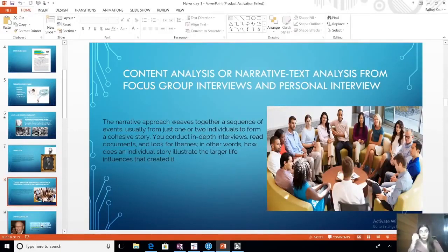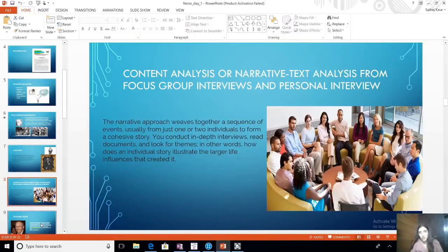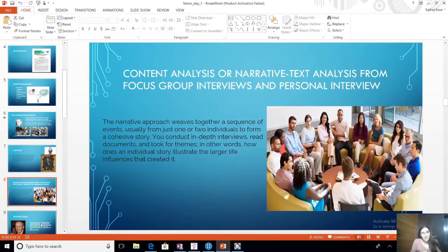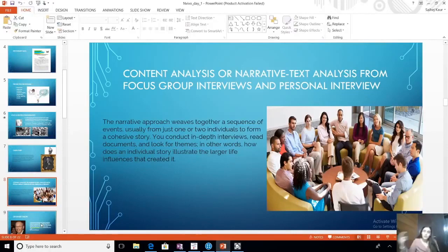The most common method of qualitative analysis is personal interviews and focus group interviews. A personal interview is one-to-one; a focus group has around eight to ten people speaking on a topic. Depending on your research objective, you choose the approach. When you analyze this, it is called content analysis, also called narrative analysis or thematic analysis. All the coding we are about to do in NVivo for all these types of research is called thematic analysis.